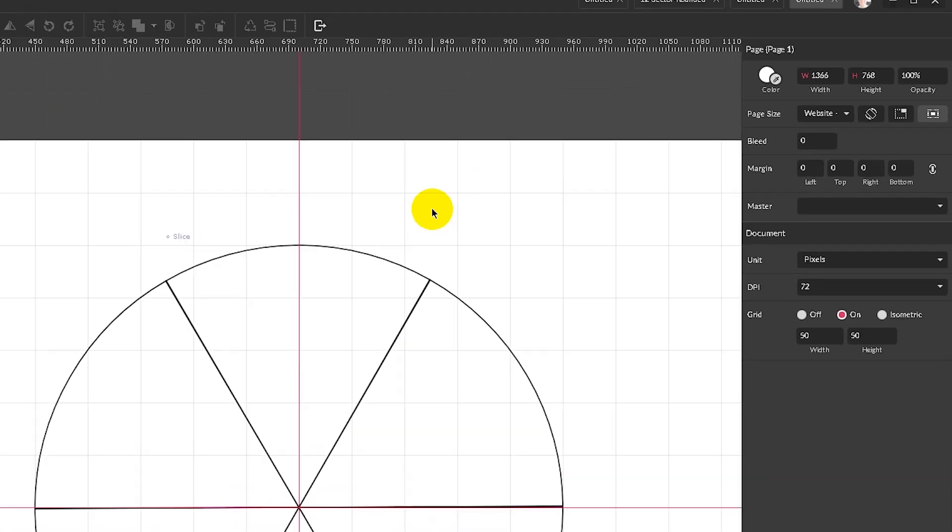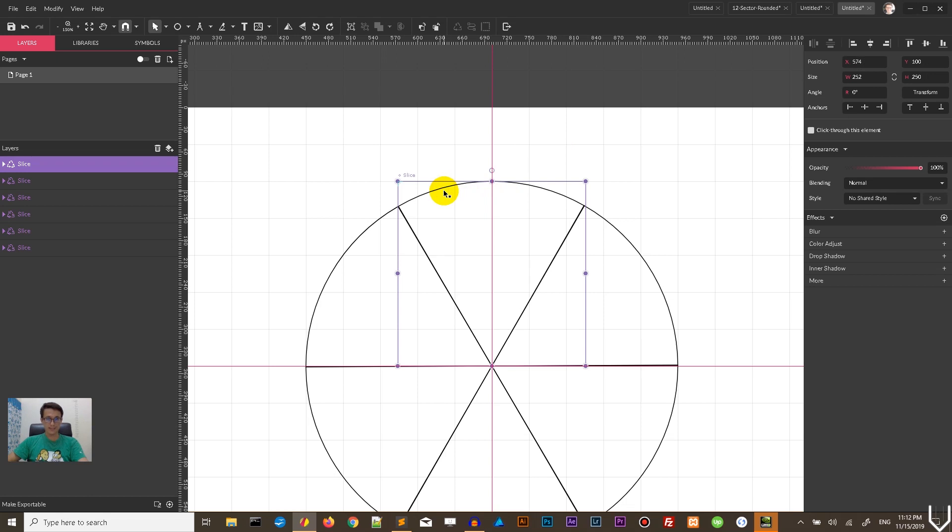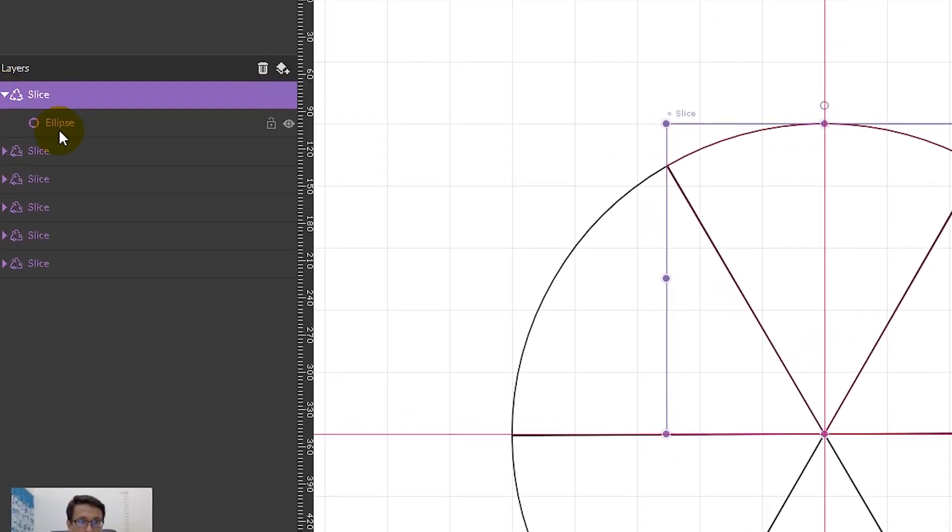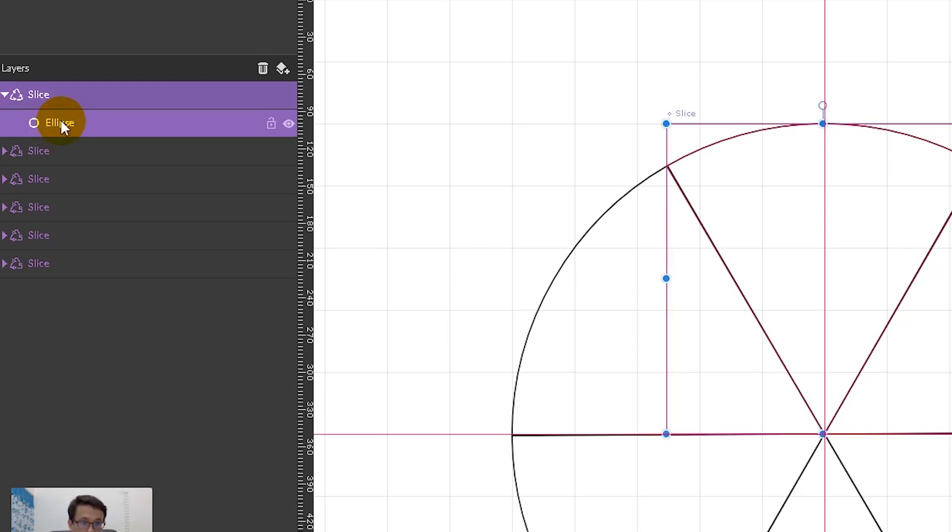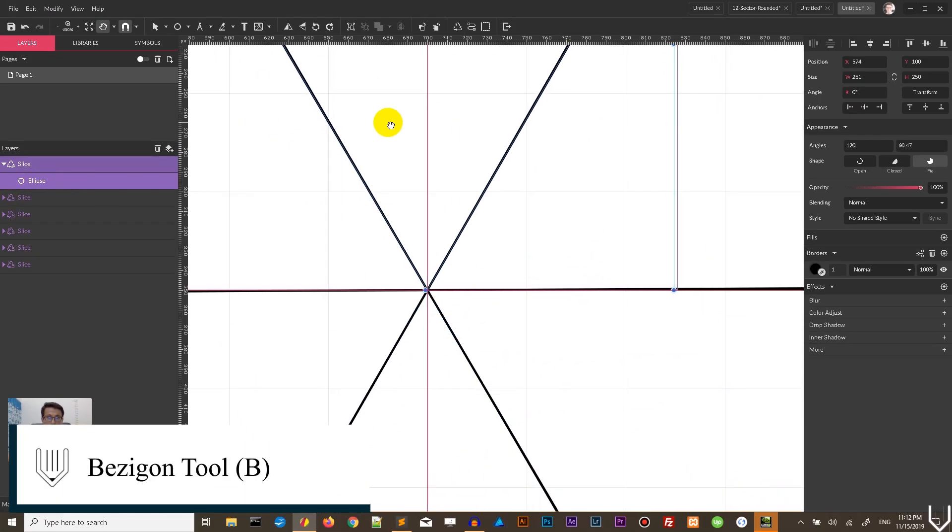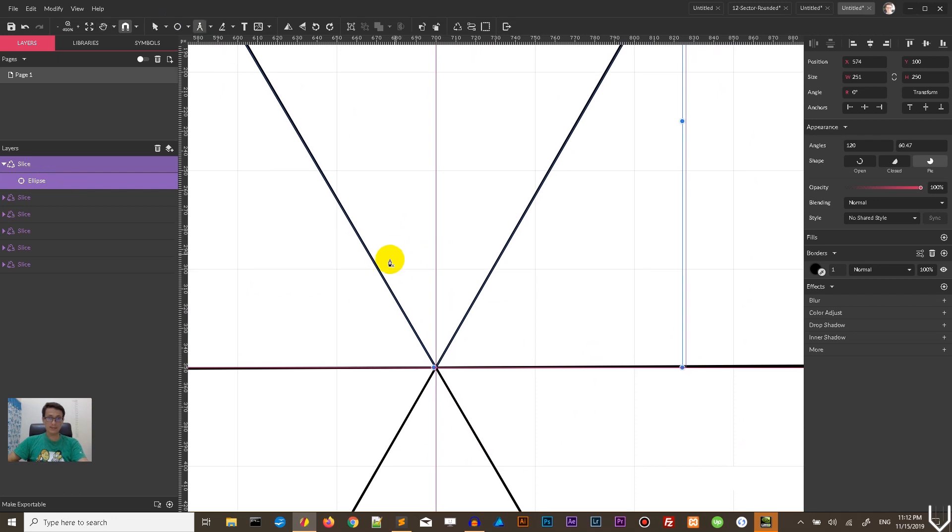What we have right now is that we have a slice which is a master symbol bisected by the guide in halves. And around this design, we are going to make our mandala. Select the shape inside. In our case, it's ellipse.